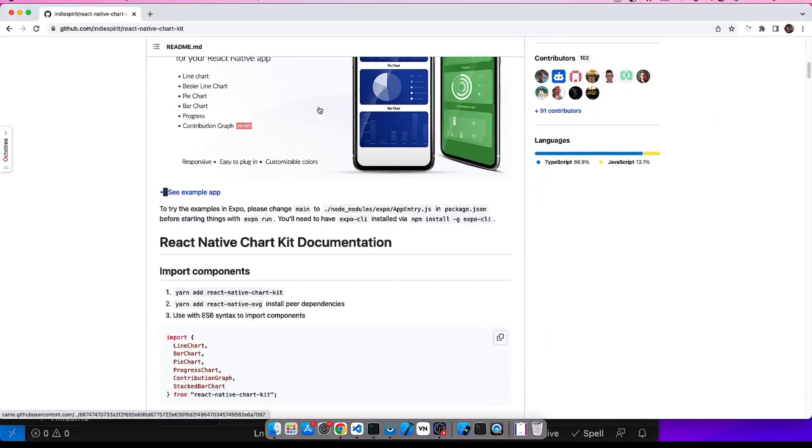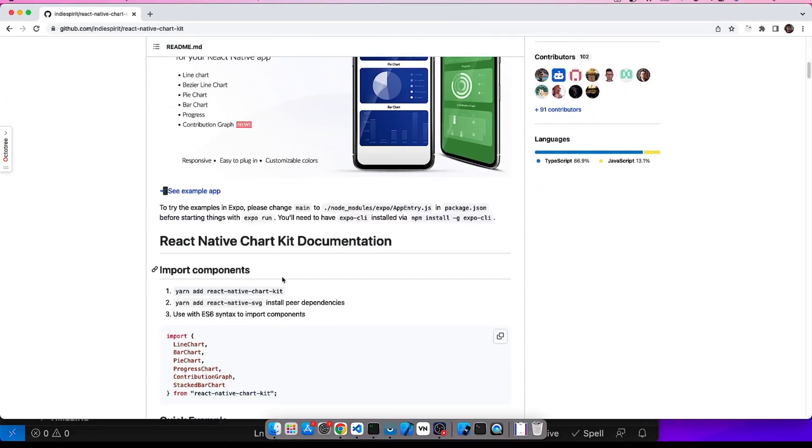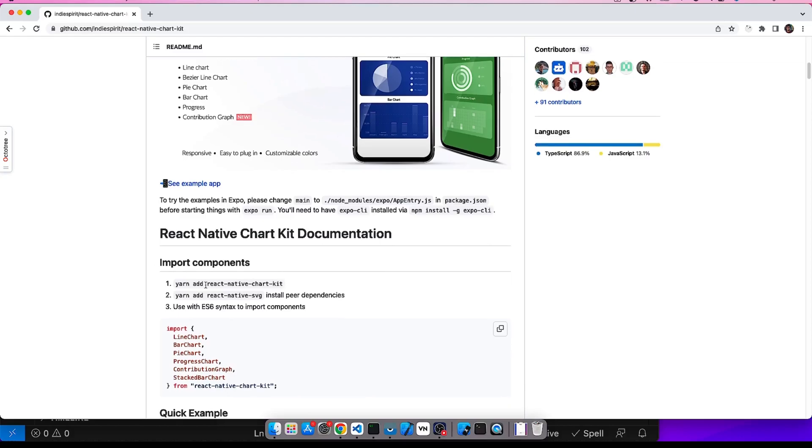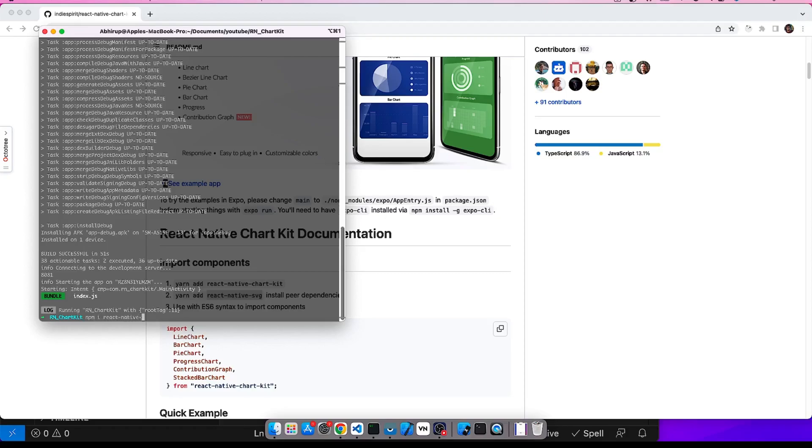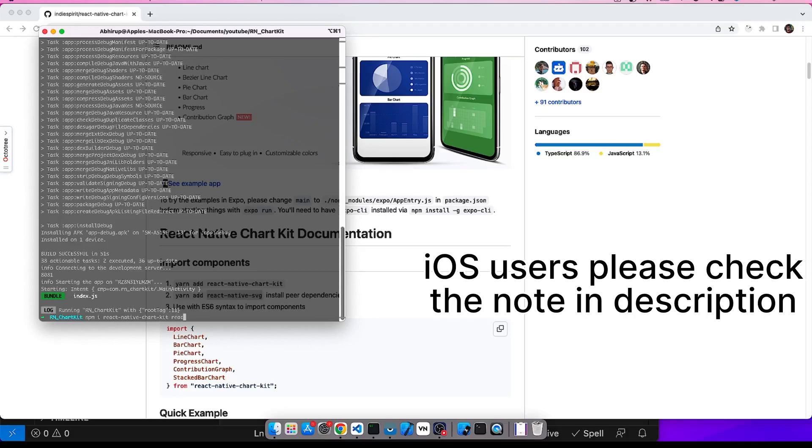So let's go to the GitHub link. So let's first install the library. We will need two libraries. First is this React Native ChartKit and this React Native SVG. We need the React Native SVG as it is a peer dependency. We will stop this and do npm install react-native-chartkit react-native-svg.